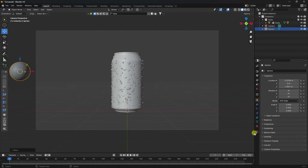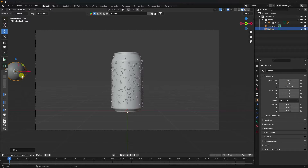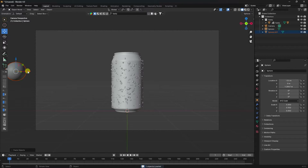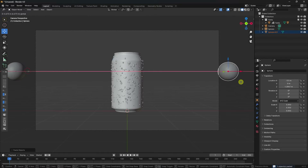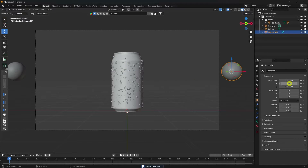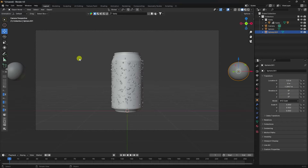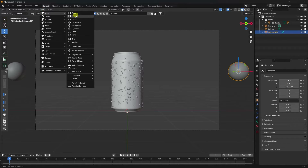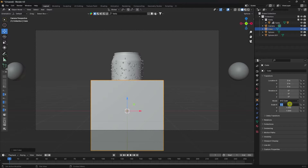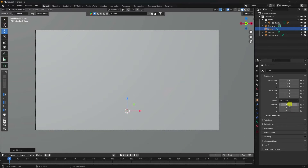Location set to minus 3.5, minus 3.5, enter. Now duplicate this sphere — press Ctrl+C and V. Go to here and select your sphere location at 3.5. Next, take a cube for the domain and increase the scale size to about 5.5 and 5.